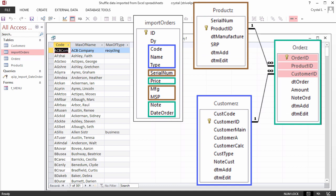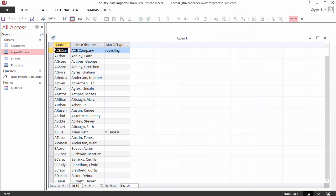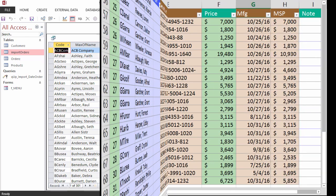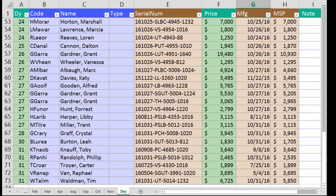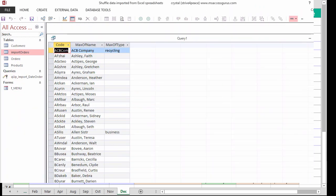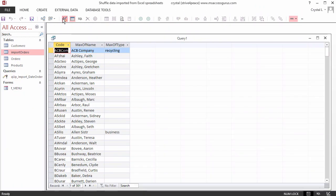After the data is shuffled where it needs to go in Access, forms will be created to add and edit data. Slowly, people will be weaned off Excel and will use Access to enter and change information. Whenever you want the data in Excel to do things with it that Excel is good at, you can slice and dice to get exactly what you want.